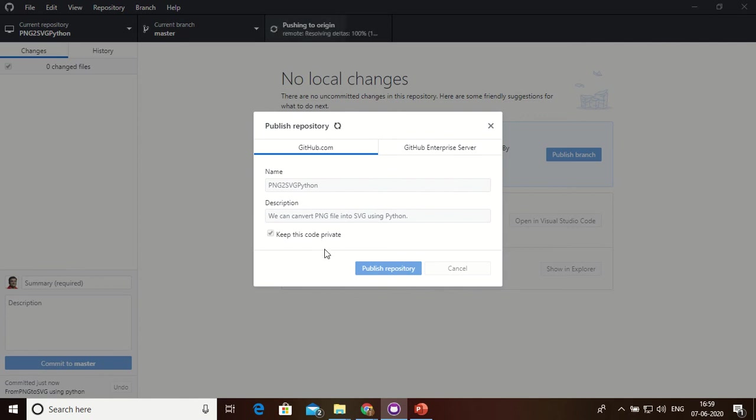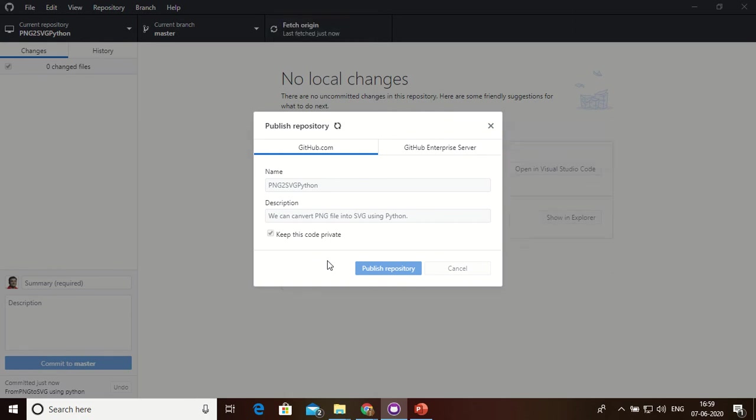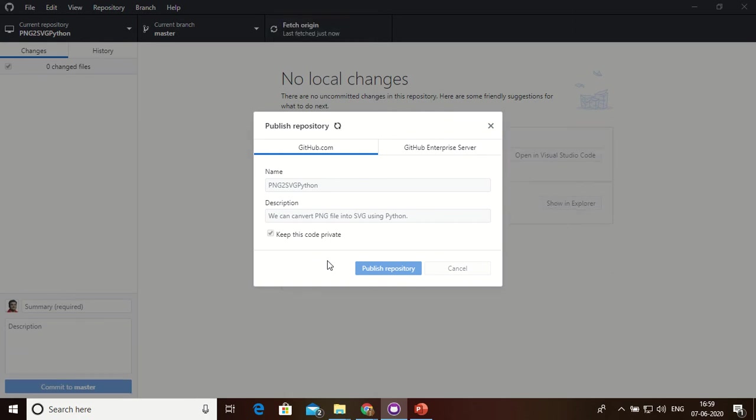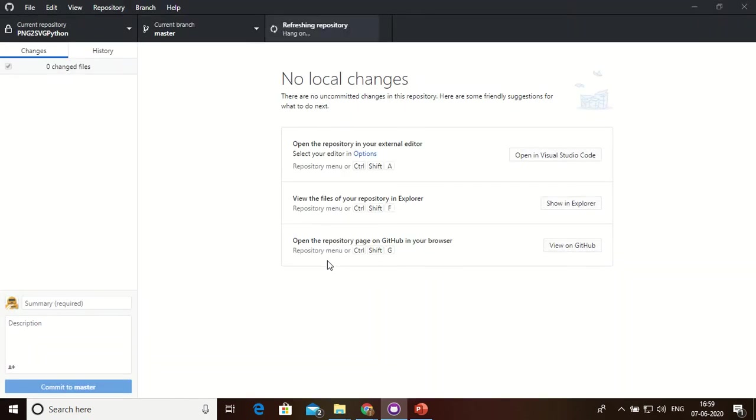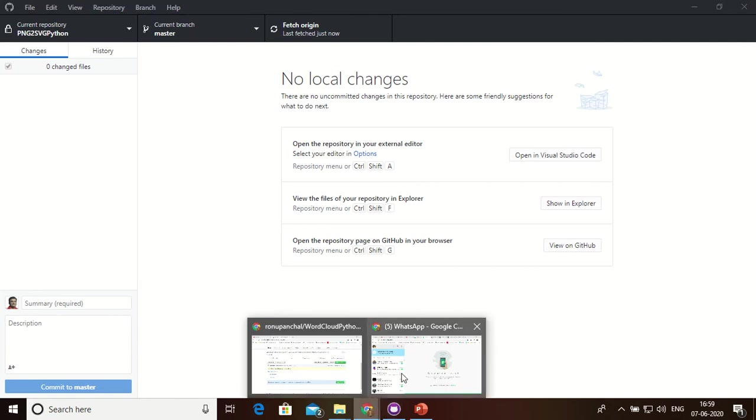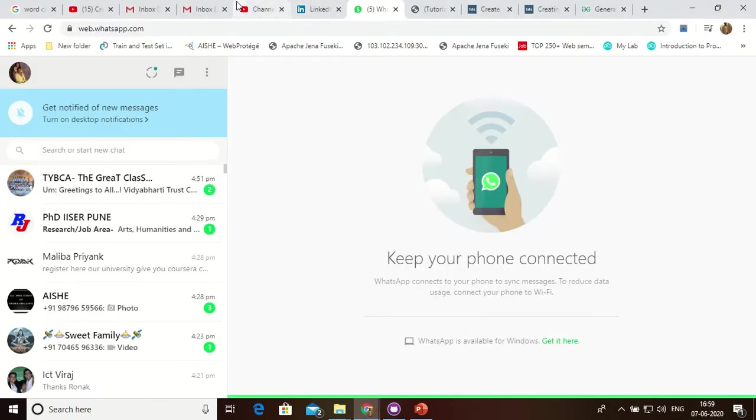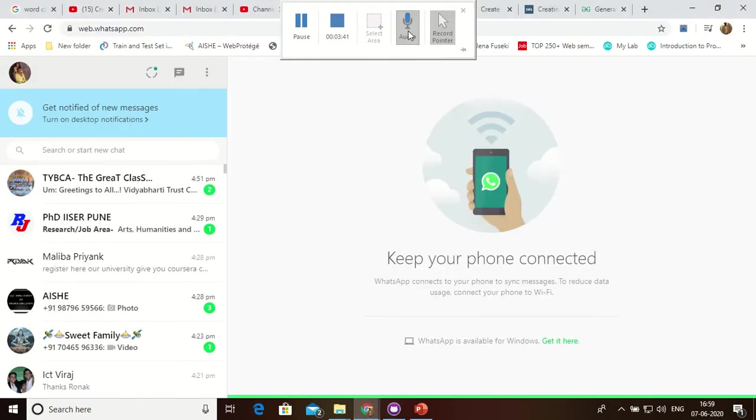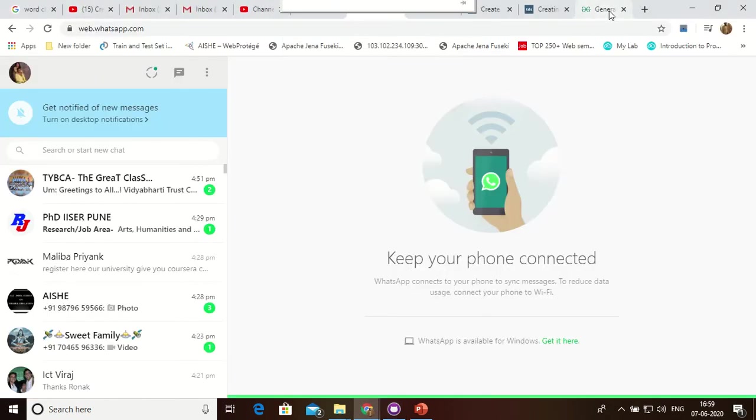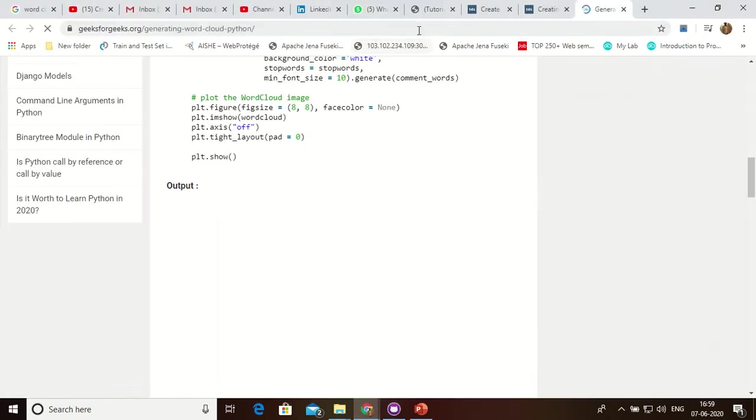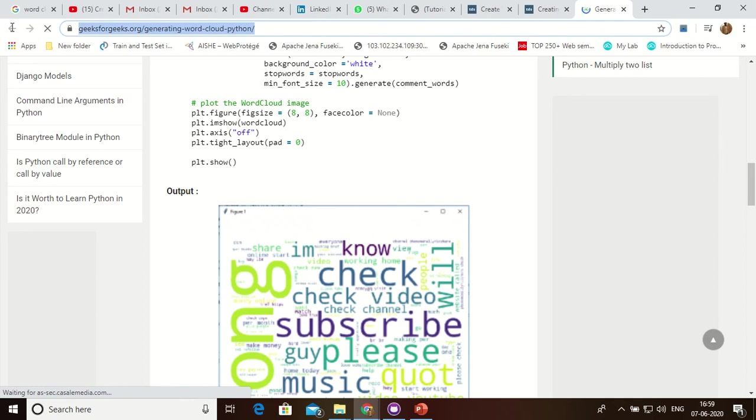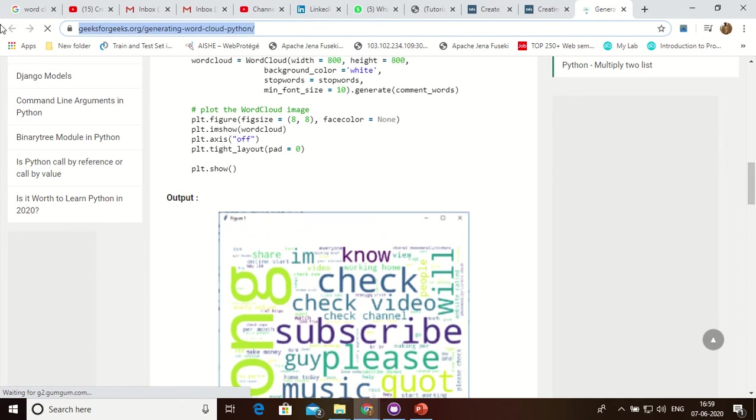Keep this code private, yes. Okay, this is done. My GitHub is uploaded.